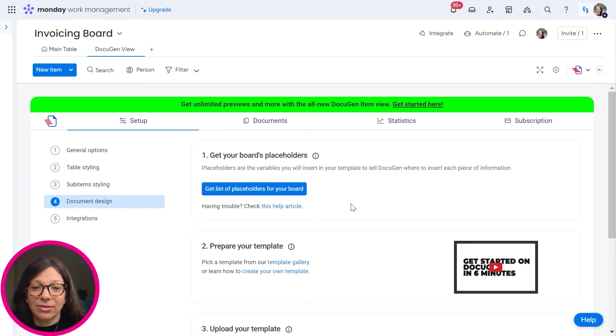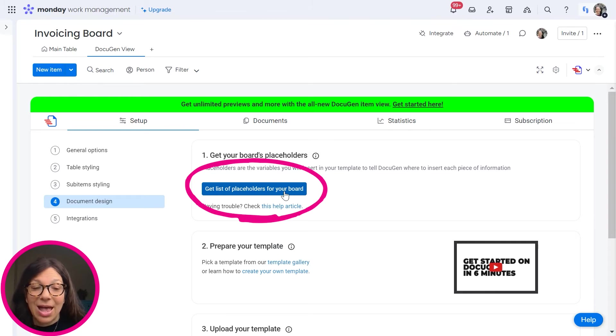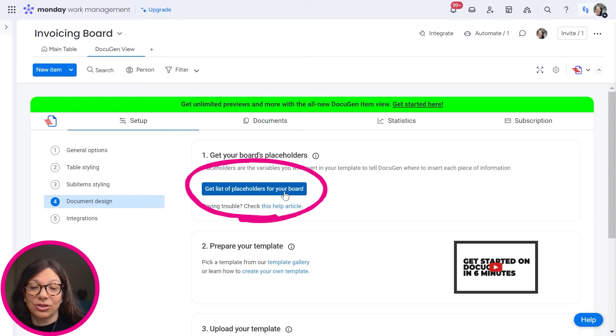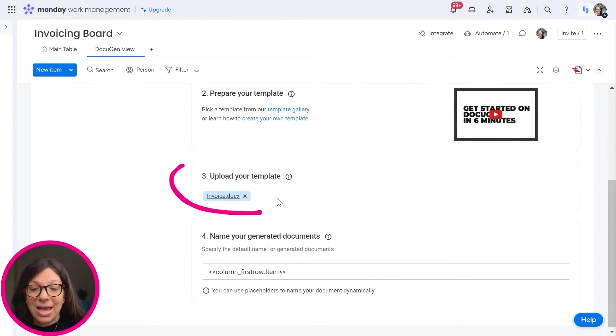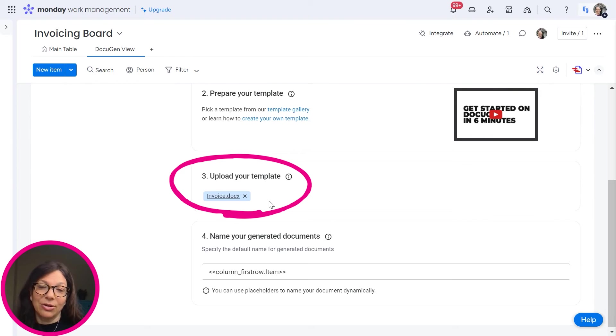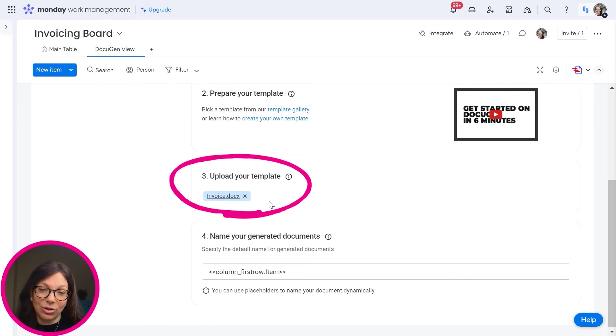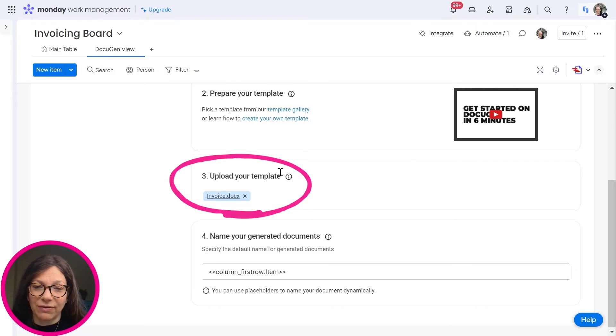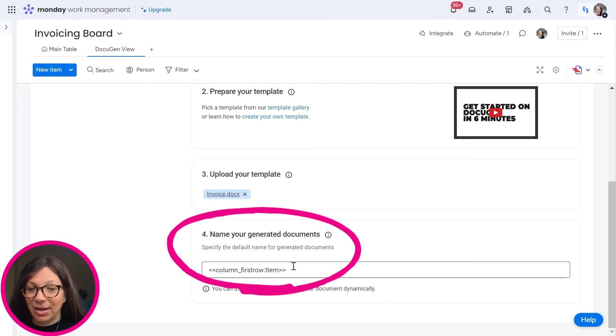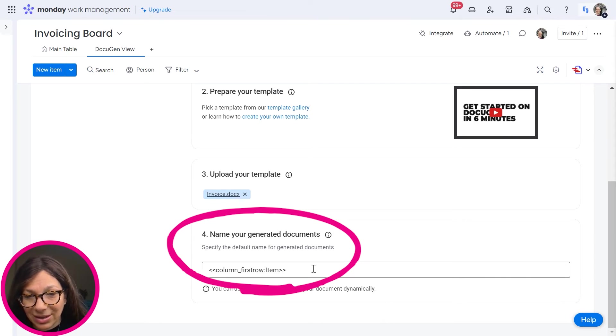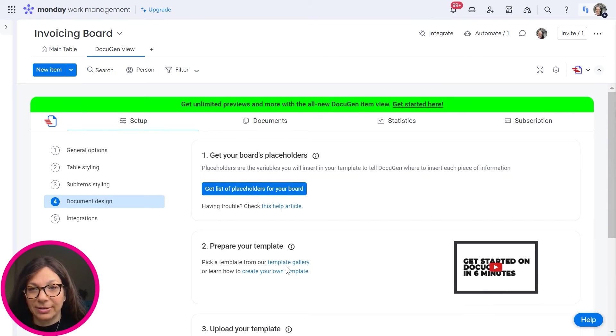The most important part is that you need to get a list of placeholders for your board. So you're going to click this button and it's going to generate a document that has placeholders. Then what you need to do is put them in your Word document. So you're using a Word document and you're copying the placeholders of the columns that you want to show in there. I'm going to show you a version of this at the end of the video. And I also chose the name that I want my documents to be called.